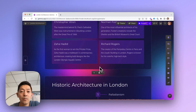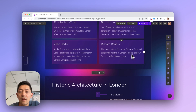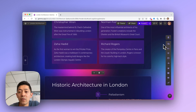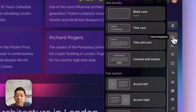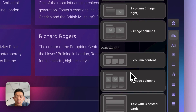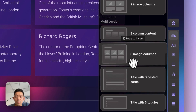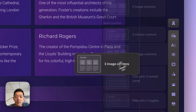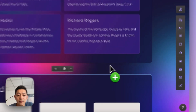When you need to add more cards to your deck, there are a couple of ways to do this. First is to use the insert menu on the right. You can click on card templates, choose a card template that you'd like, and simply drag this into your deck.